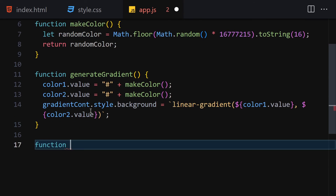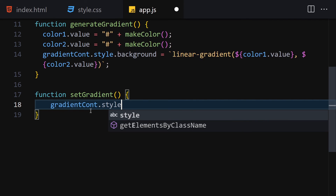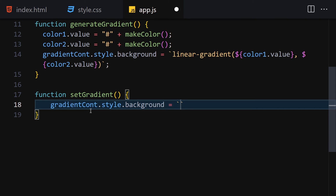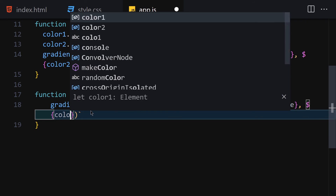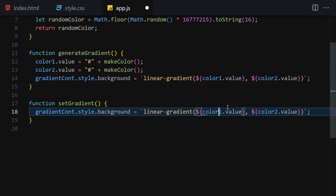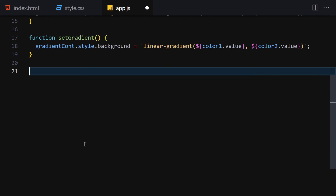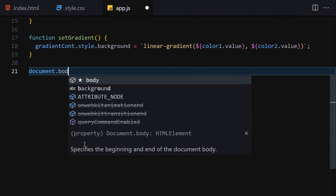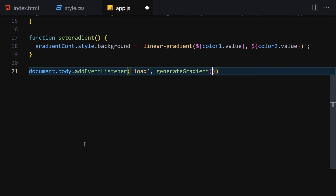Now let's create a function called setGradient. Inside it, we set gradientContainer.style.background equals 'linear-gradient(' + color1.value + ', ' + color2.value + ')'. Now we need to attach these functions to event listeners. We add document.body.addEventListener for the 'load' event calling generateGradient, so it generates a gradient on load.